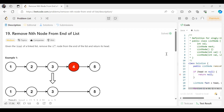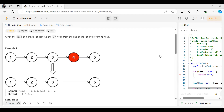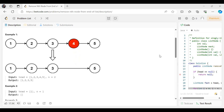The problem says: given the head of a linked list, remove the nth node from the end of the list and return its head. So we have been given a linked list and we have to remove the nth node from the end, and post removal, we have to return the head of our list.